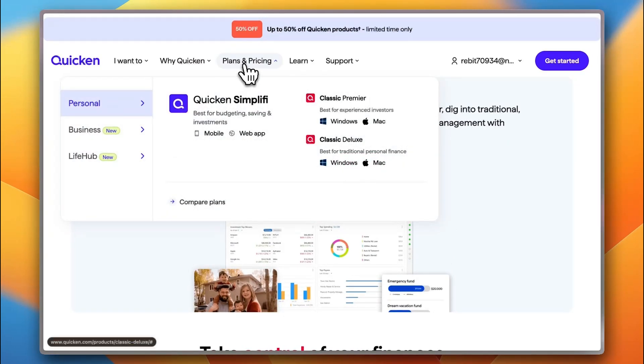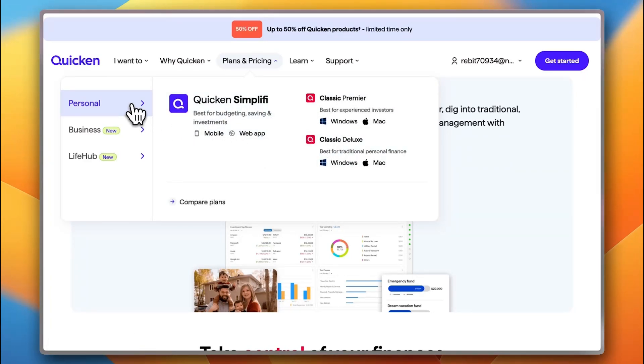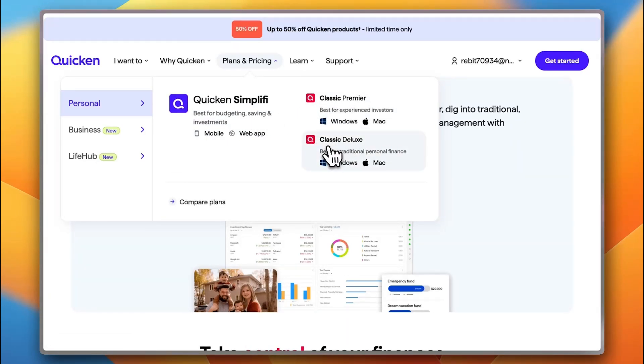So, here if you go to Plans and Pricing, you get Quicken Simplify, Quicken Classic Premier and Deluxe as we saw. This is for personal planning. So, you can plan your personal taxes, your retirement plan, everything I already highlighted.